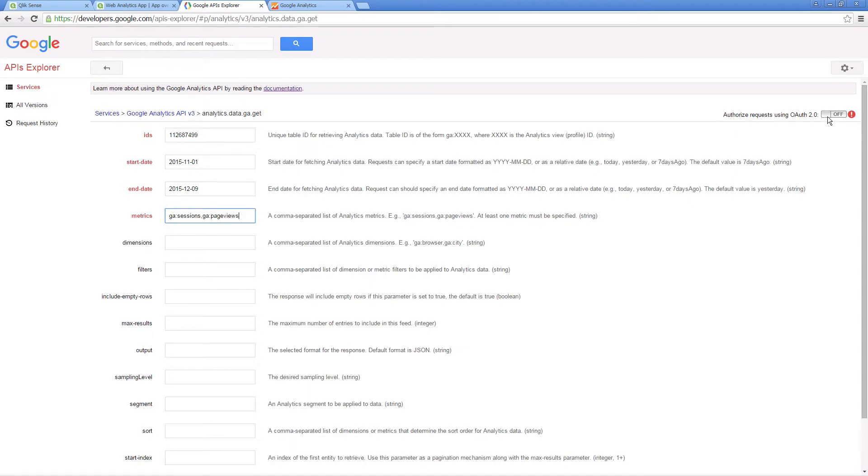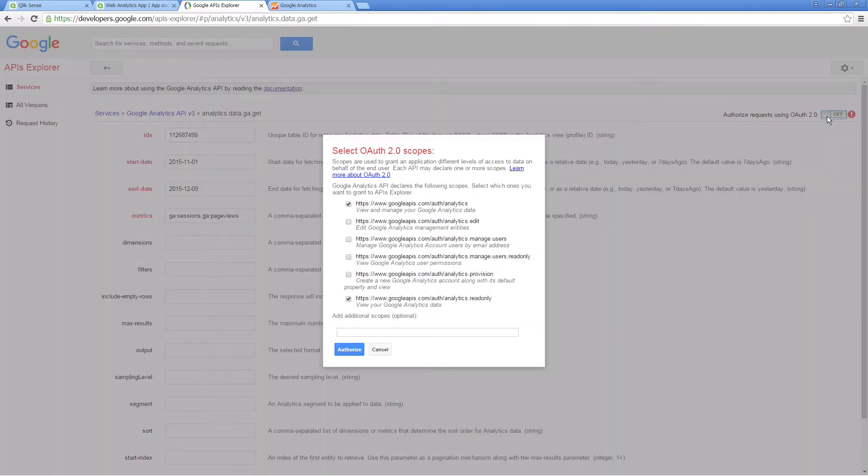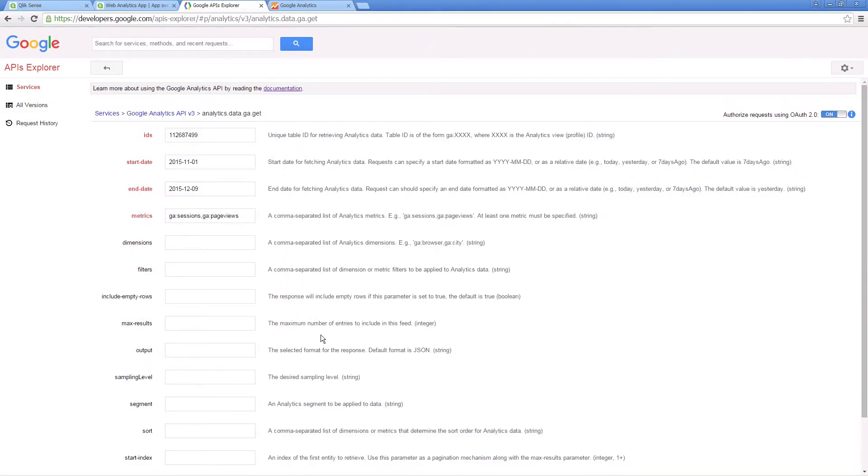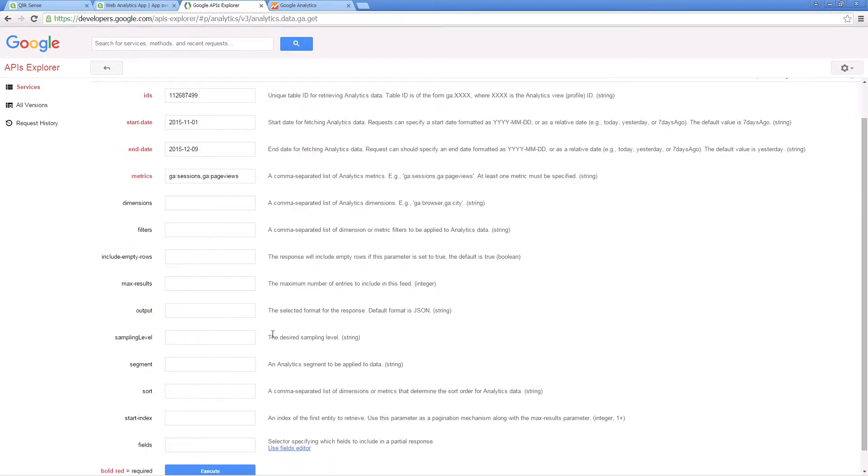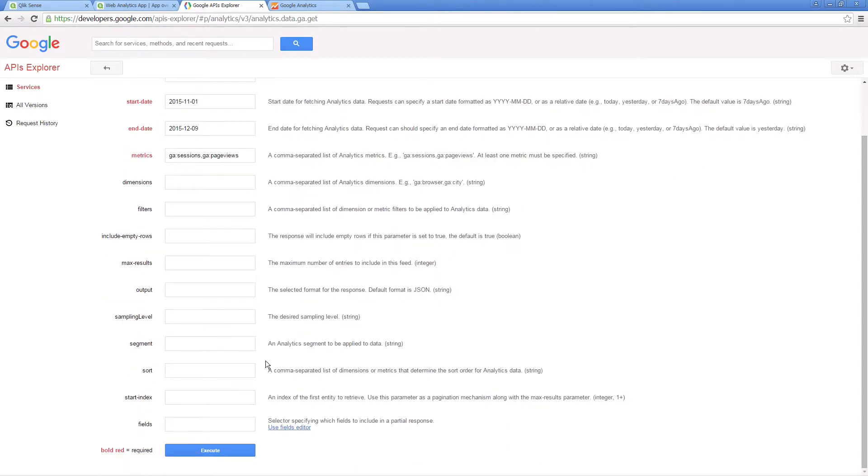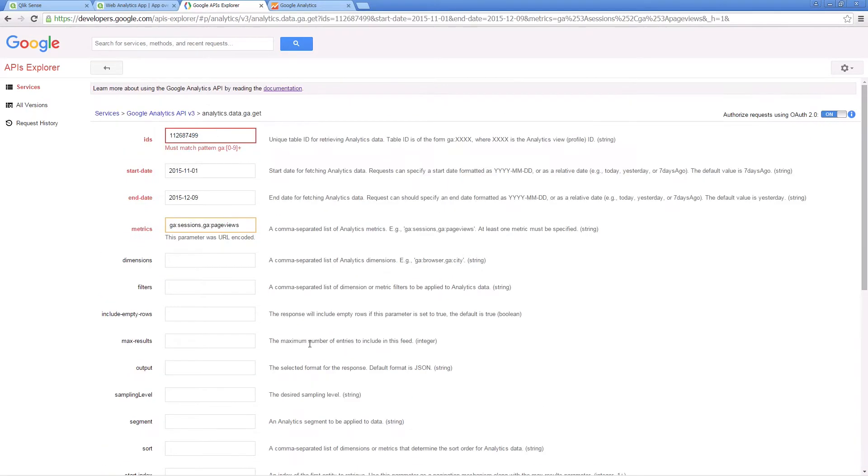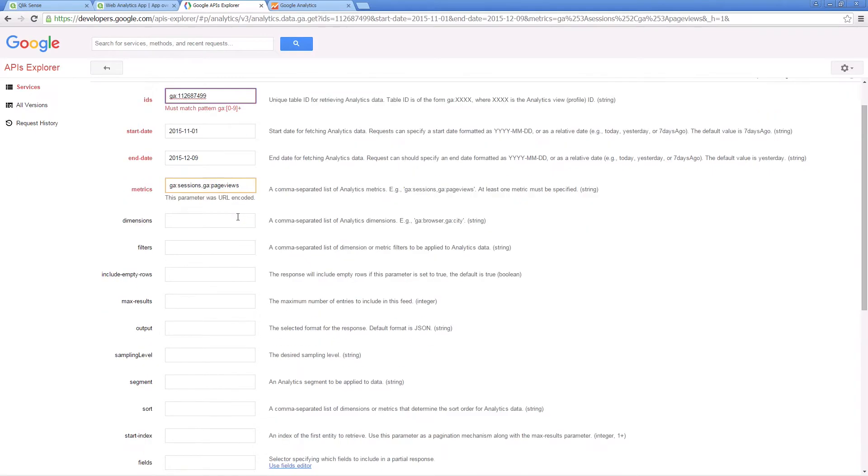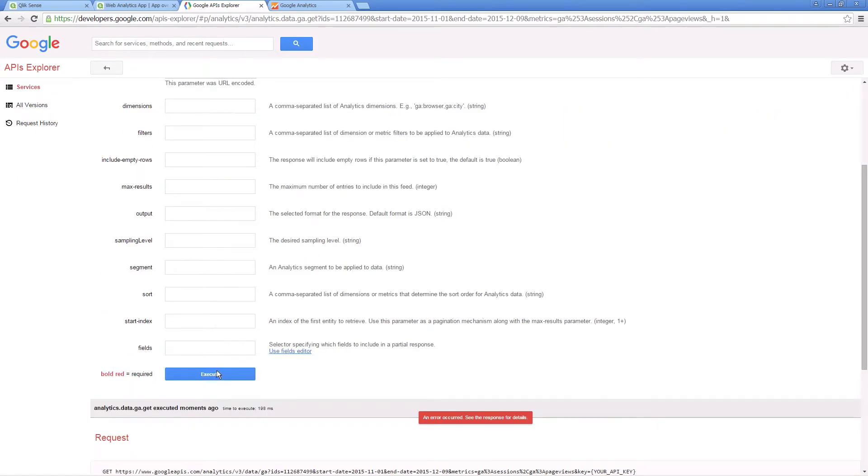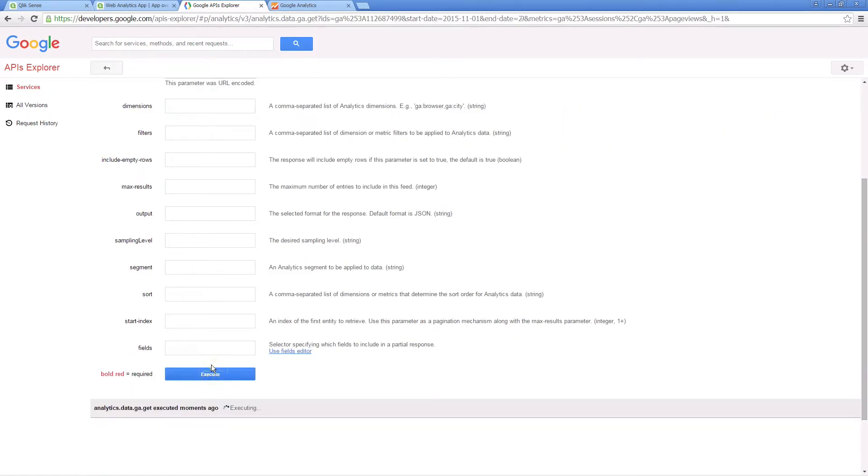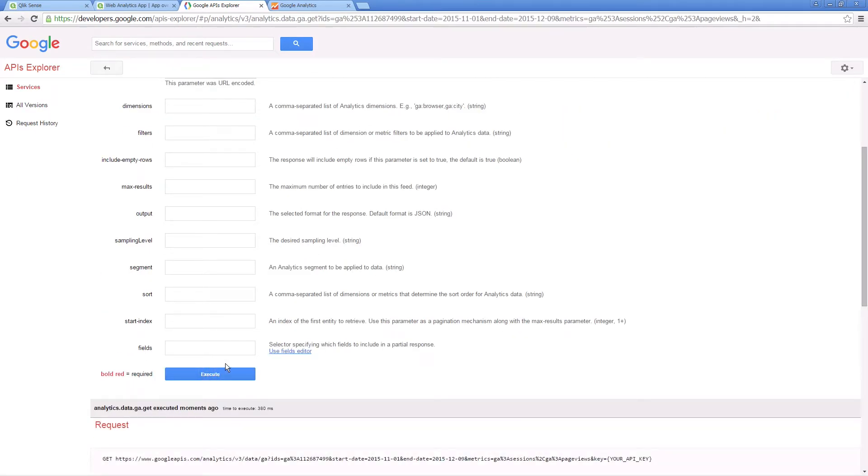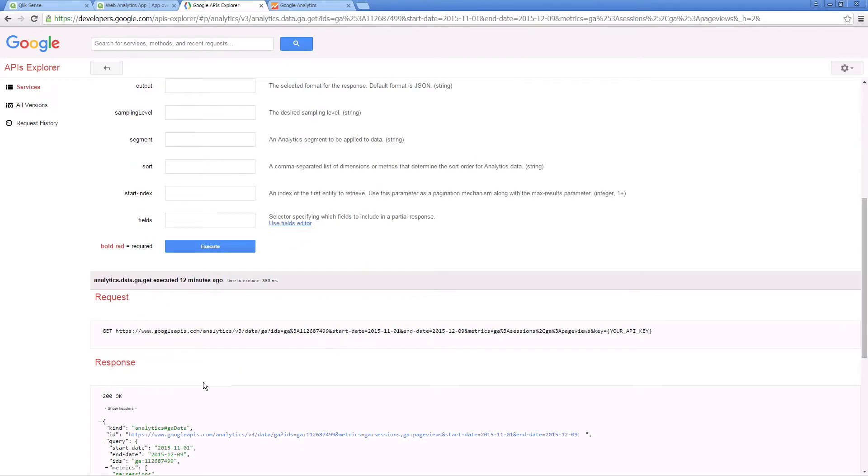Be sure that the button for authorize request OAuth 2.0 is turned on. Select the scopes you want to authorize and confirm. In this case, when we click the execute button we get an error because we have not defined this field correctly. After the error has been corrected, click execute again. If you get a positive response, you can then copy the generated URL and paste it into Qlik Sense.